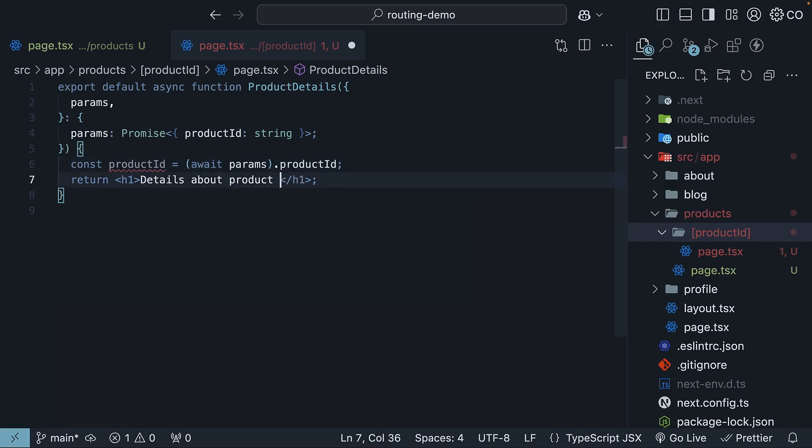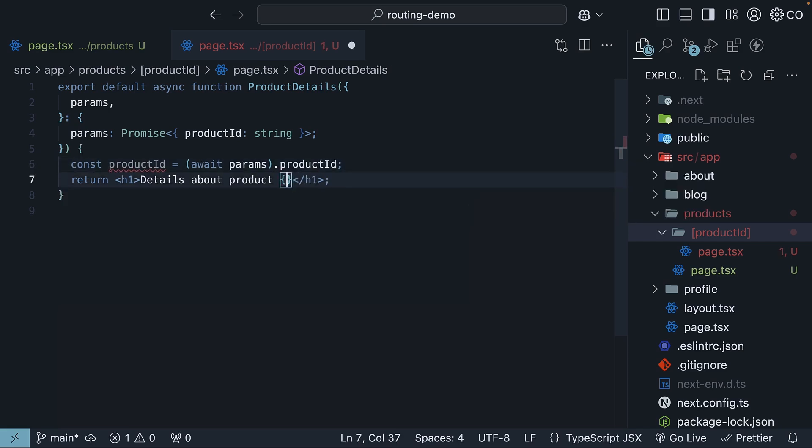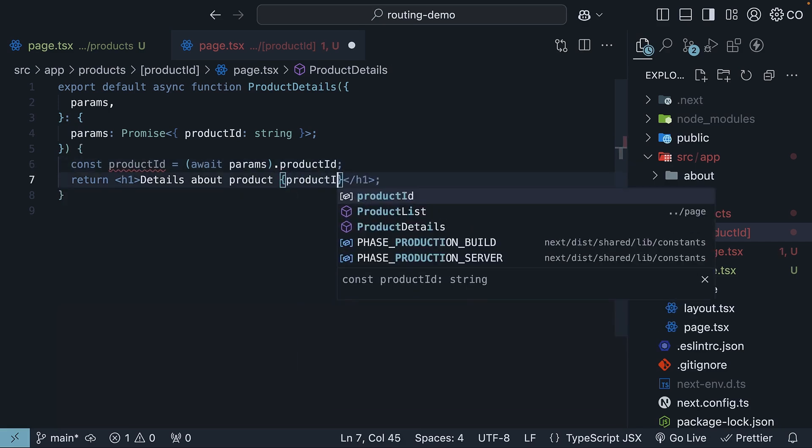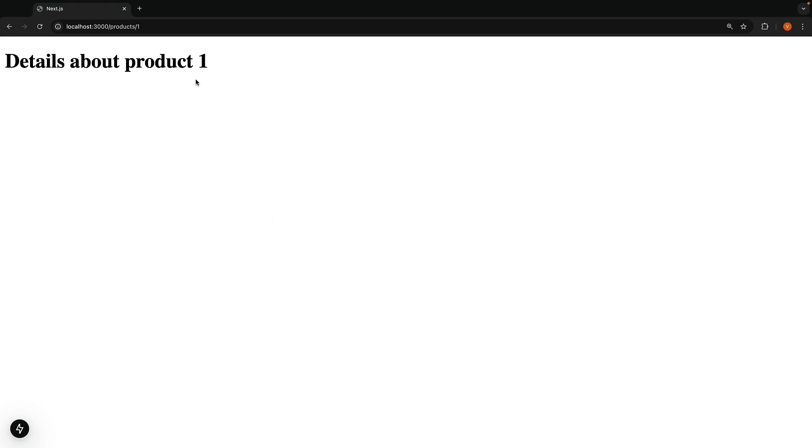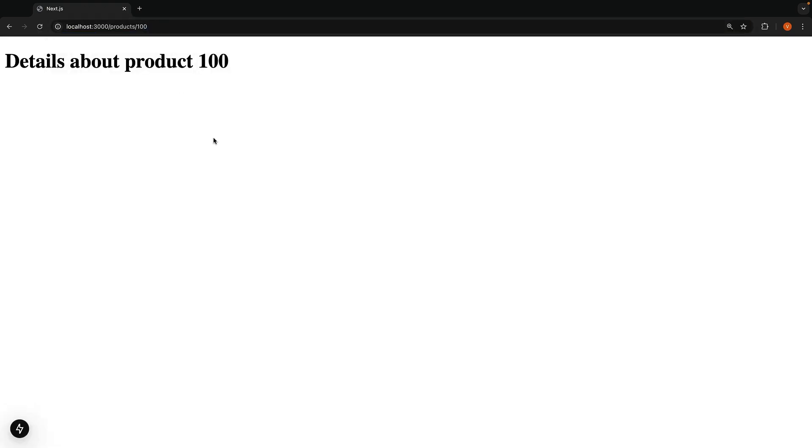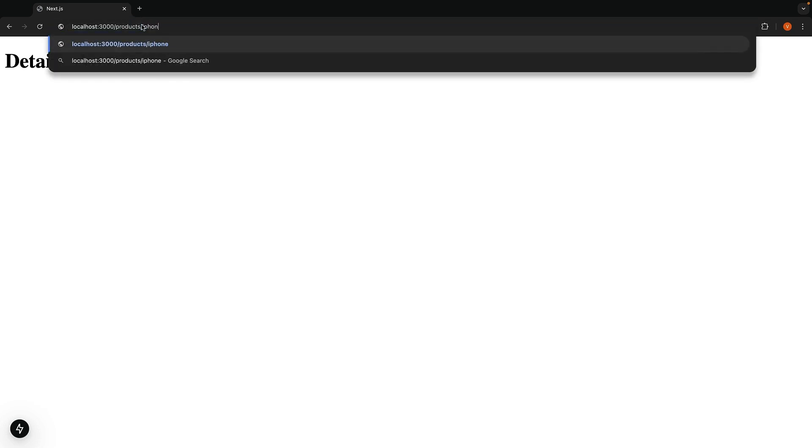So, export default async function product details, and within the component, const product ID is equal to await params and access product ID. Display the product ID in the UI. Now, when you visit slash product slash one, you will see details about product one. And slash products slash 100 shows details about product 100. And remember, the ID doesn't have to be a number, it could be a string. For example, products slash iPhone, and we see details about product iPhone. Scenario 4 has been successfully implemented.